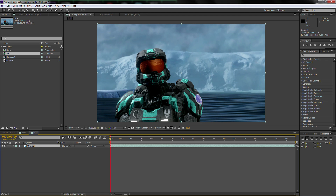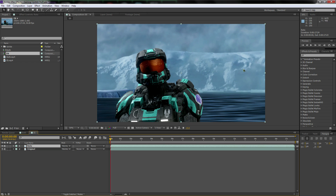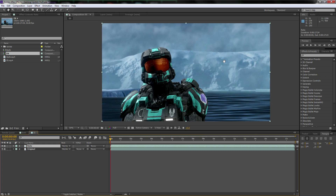Here's what we're going to do: first, hit Ctrl+D to duplicate that shot. Then hit Enter and rename this duplicate layer 'roto,' because we're going to rotoscope with it.